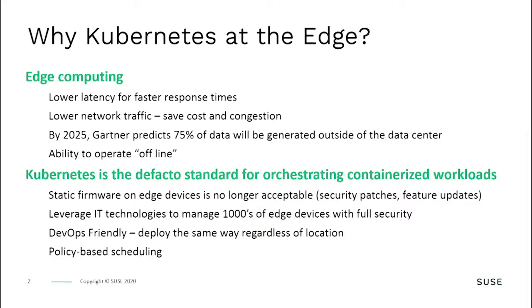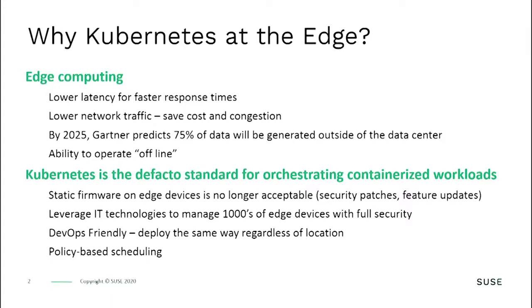Why would you consider putting Kubernetes at the edge of your network? Well, edge computing tends to be IoT-type workloads with special requirements. The three main reasons for edge computing are usually network-related: latency, bandwidth limitations, and cost. Edge workloads need to run when the network connectivity is not guaranteed. You don't want your factory going down if you lose your internet connection.